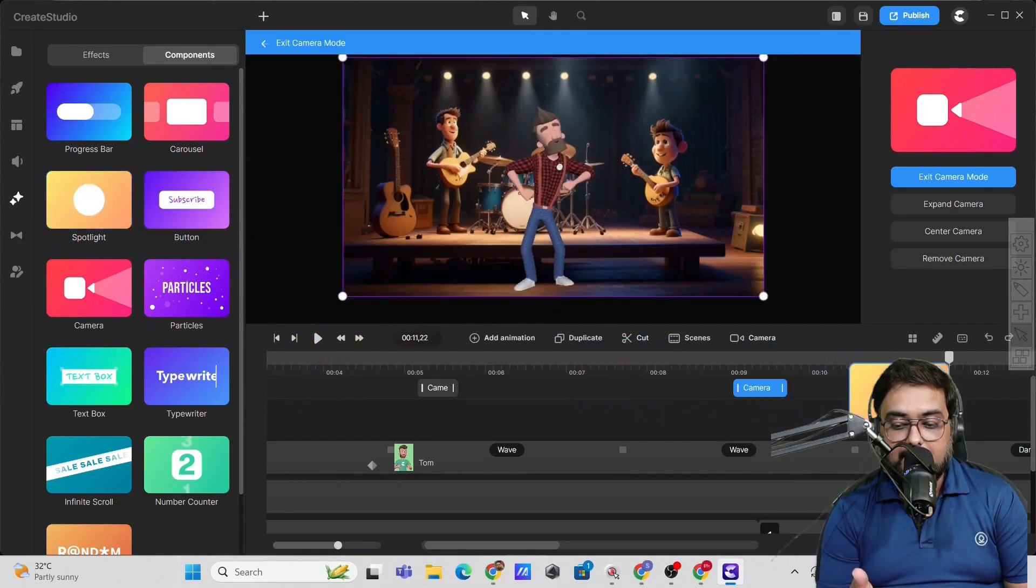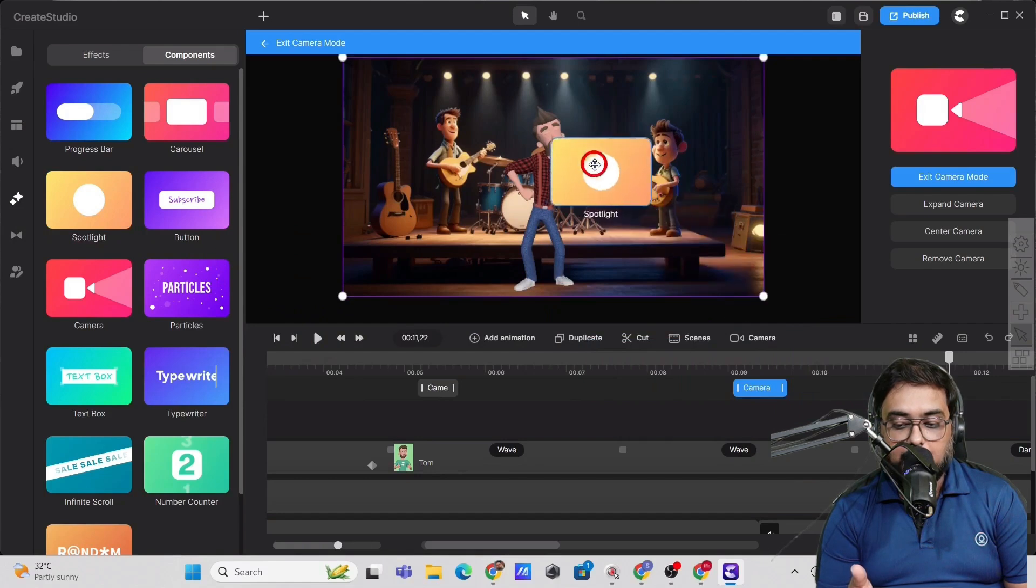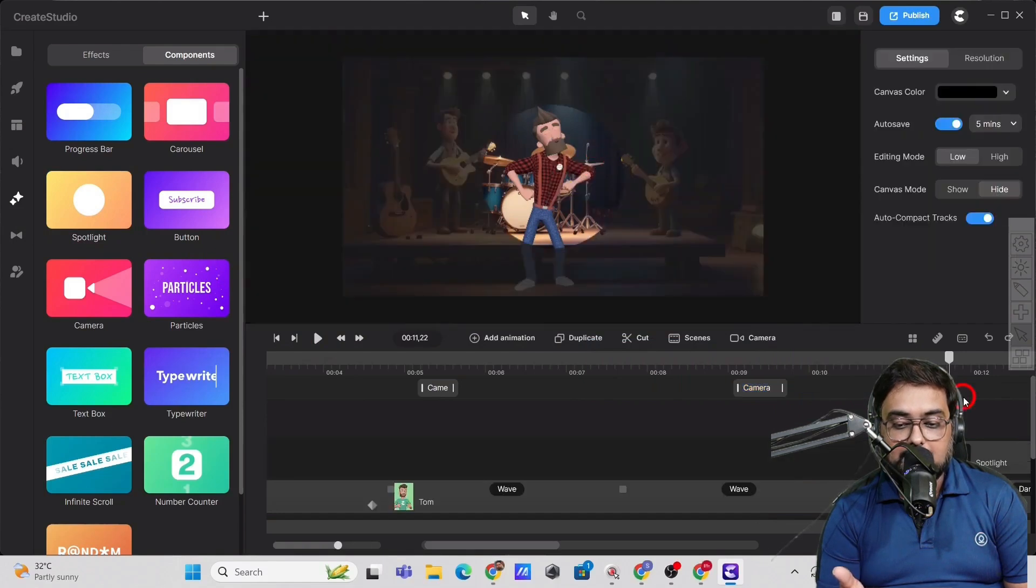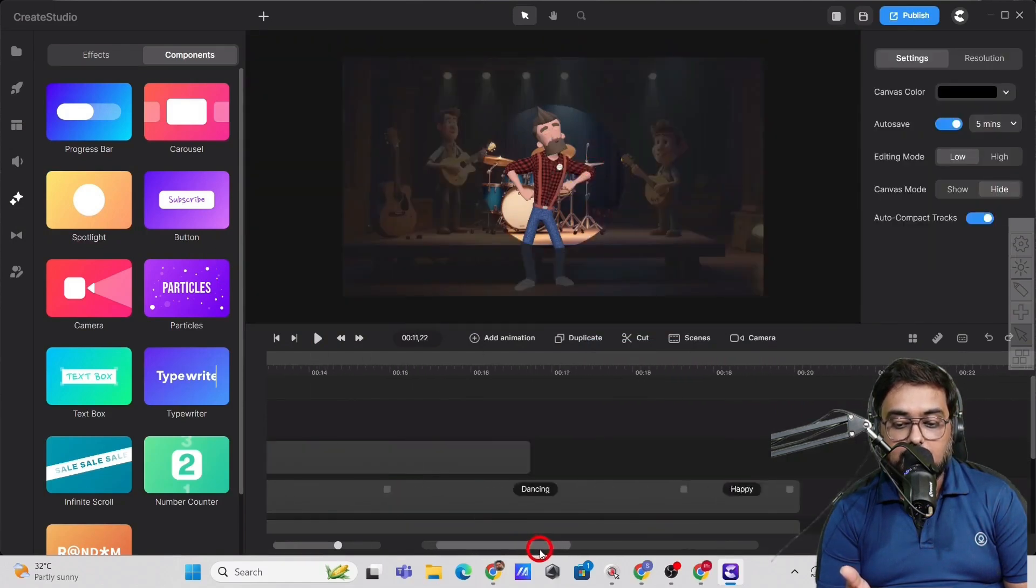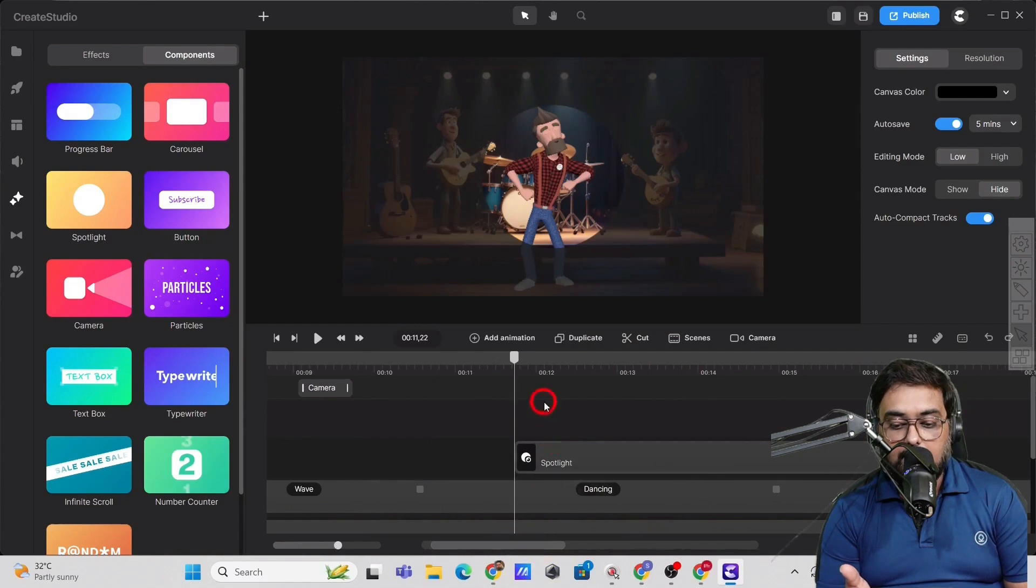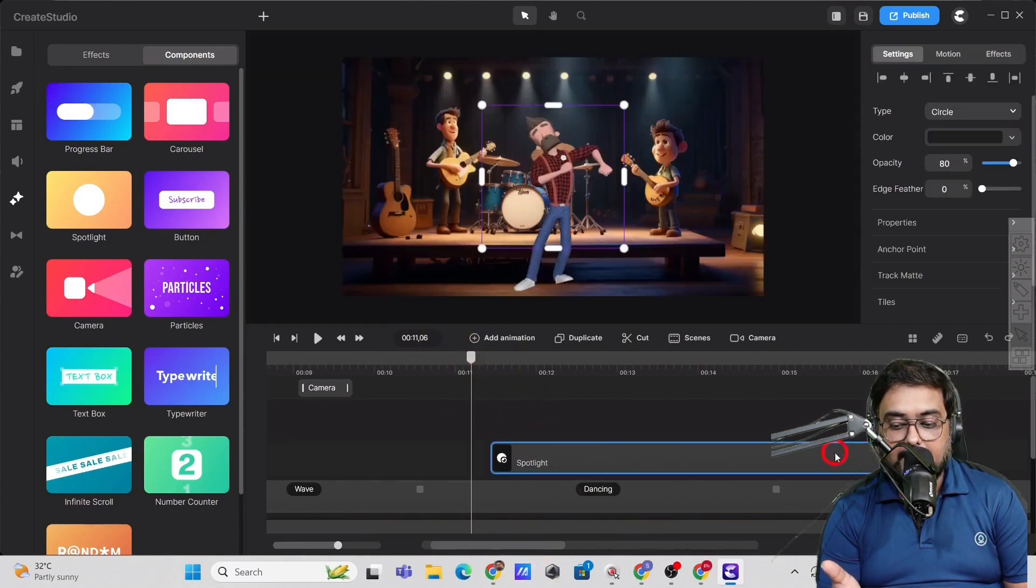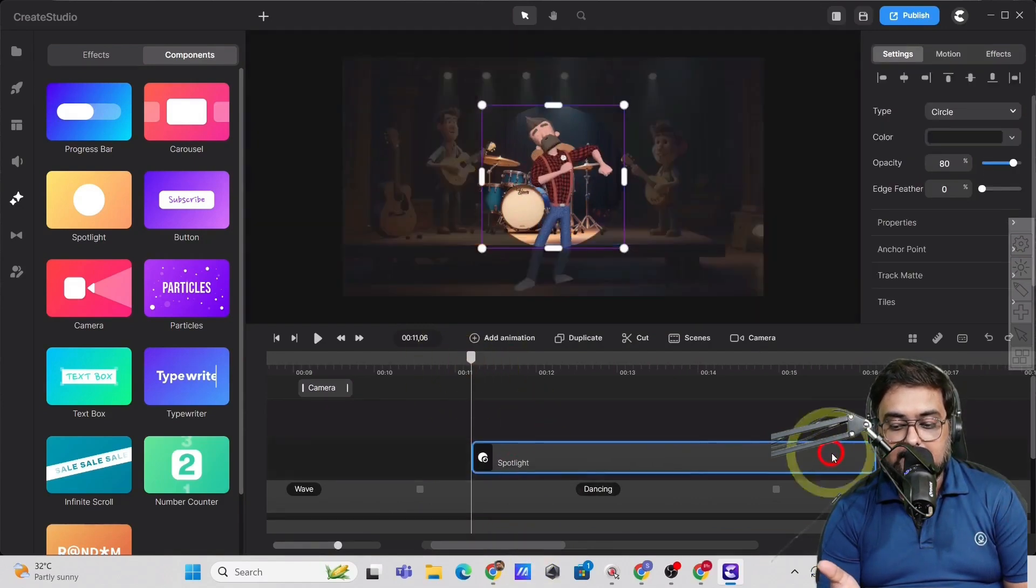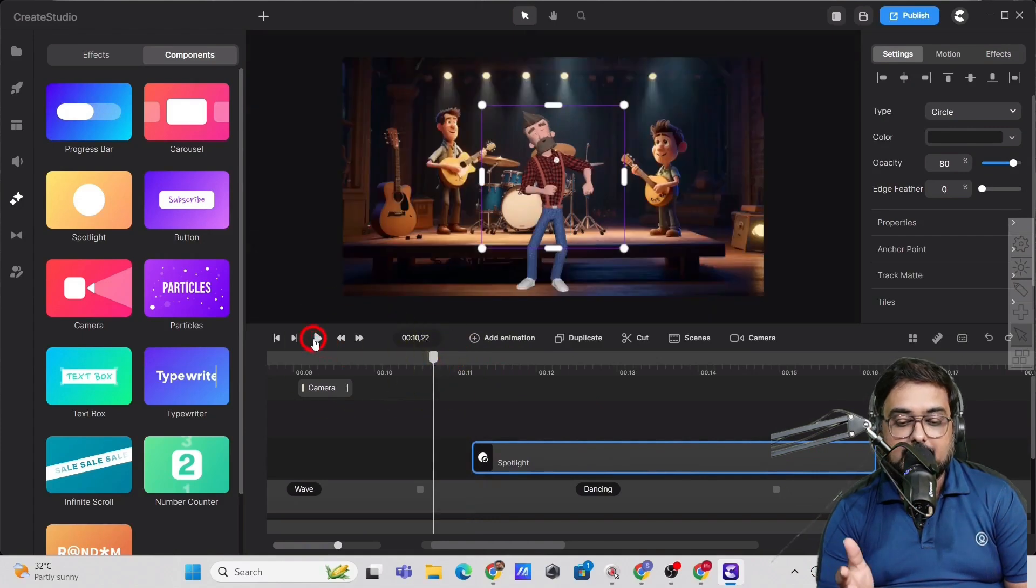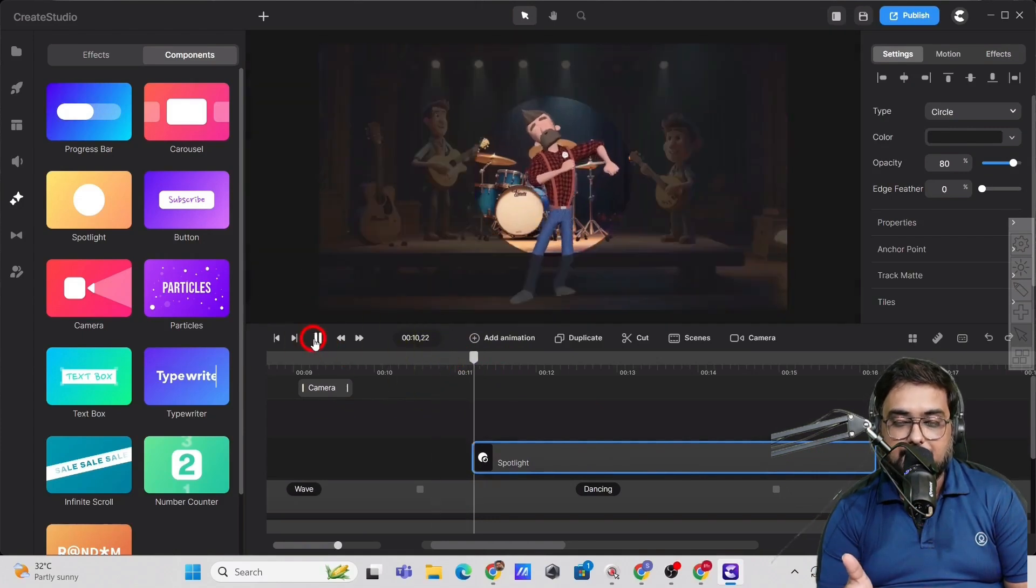You can see over here, I have added a spotlight on Tom. Now what I can do is that I can check out how it looks. I can adjust the duration and the timing when it appears.